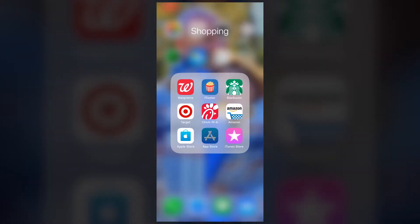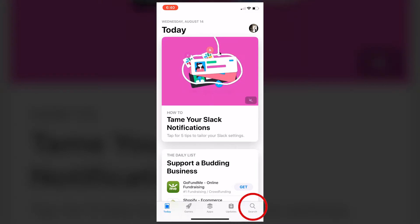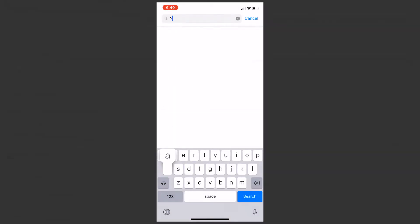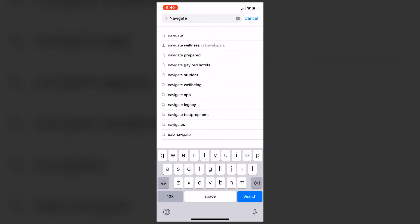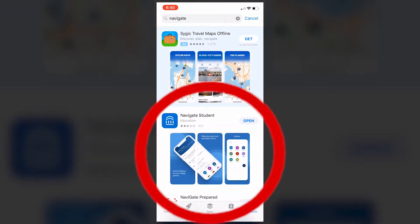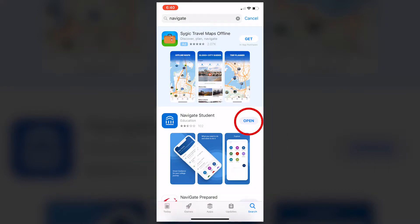I'm using an Apple phone, but this can be accessed on all devices. The first thing you want to do is download the Navigate Student app. You type in 'Navigate,' it should be one of the first things that comes up, and download the app.